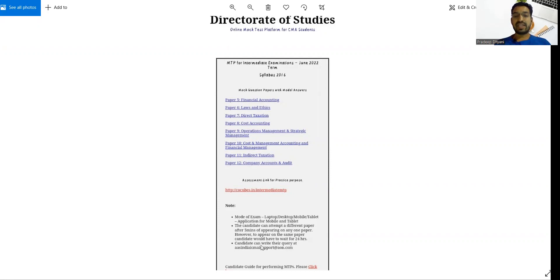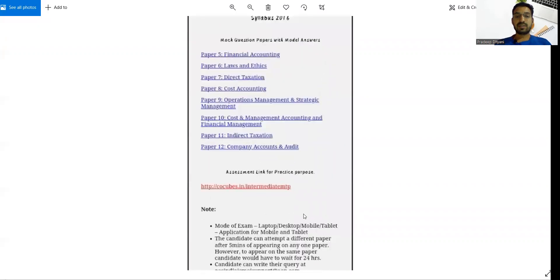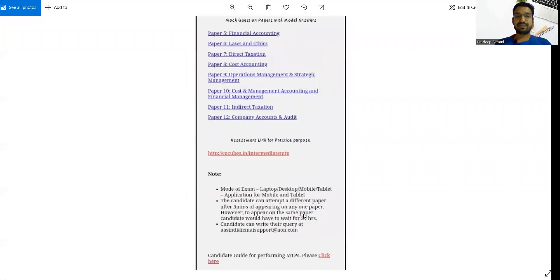If you have any queries, you can write to this mail ID which has been given. So this is our mail ID.